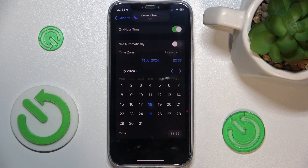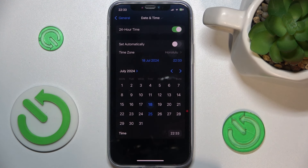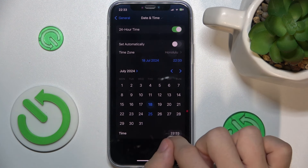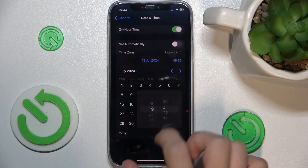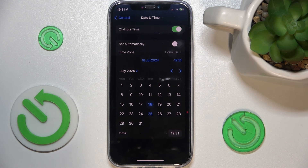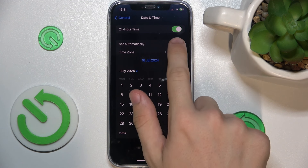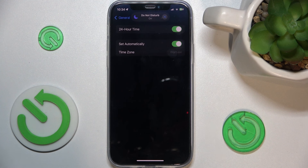Let's click on the date first and choose a date — for example, the 18th of July — but you can also change the year. You can also change the hour by clicking on Time and selecting the hour.